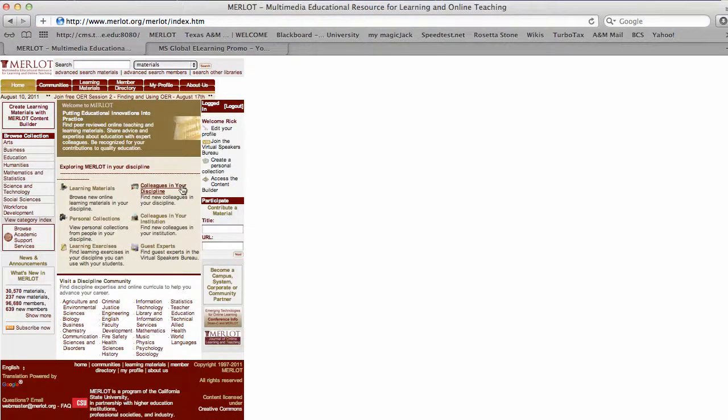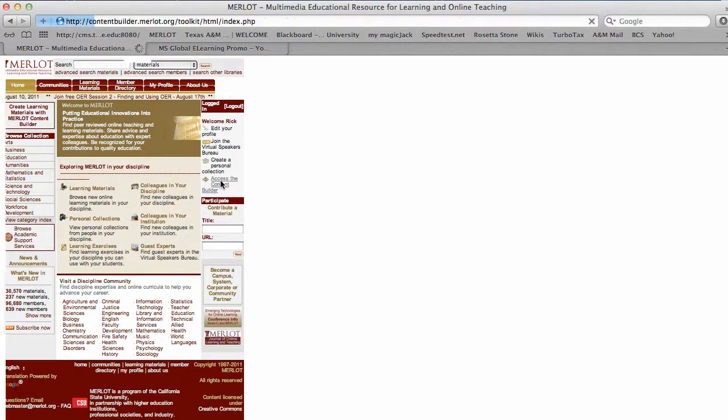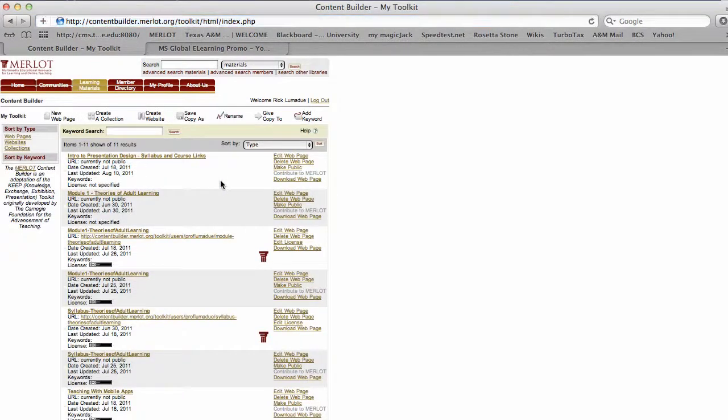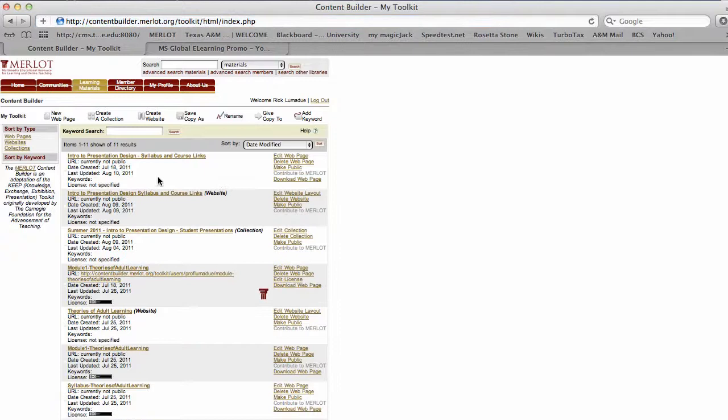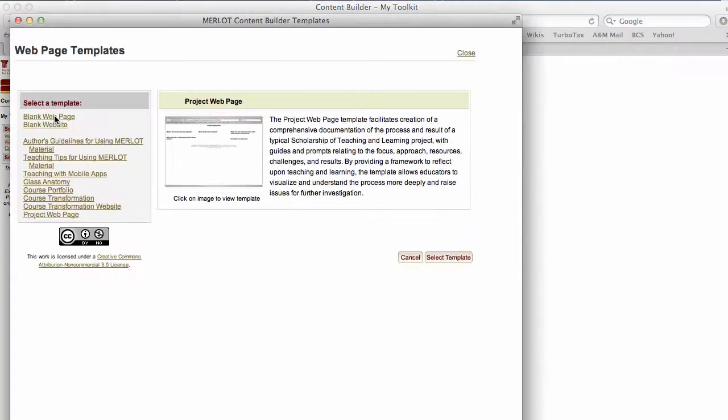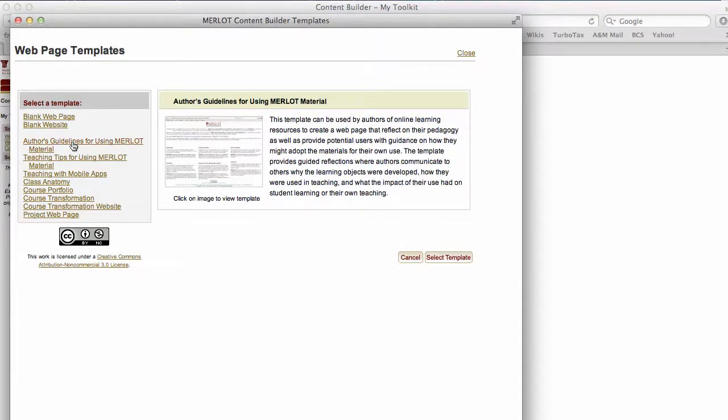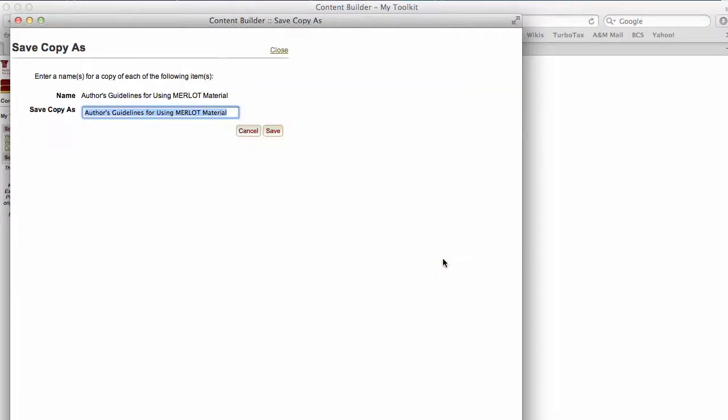I want to show you how to create a web page with content for your teaching material. Here is a list of some of the ones I have already developed. All you do is click on a new web page, and you can either go blank or blank website. Author's guidelines is probably a good place to start, as I was told by the folks that developed this. Select that one and then select.